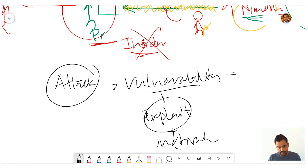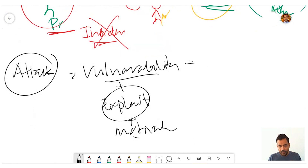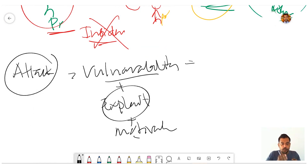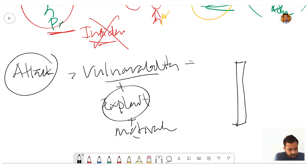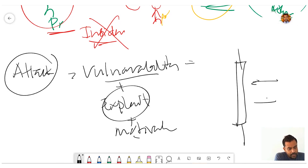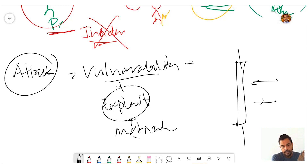We need to understand what a firewall is first. What a firewall does is it blocks or allows traffic — nothing else. Even Windows Firewall does only that: it blocks or allows traffic.